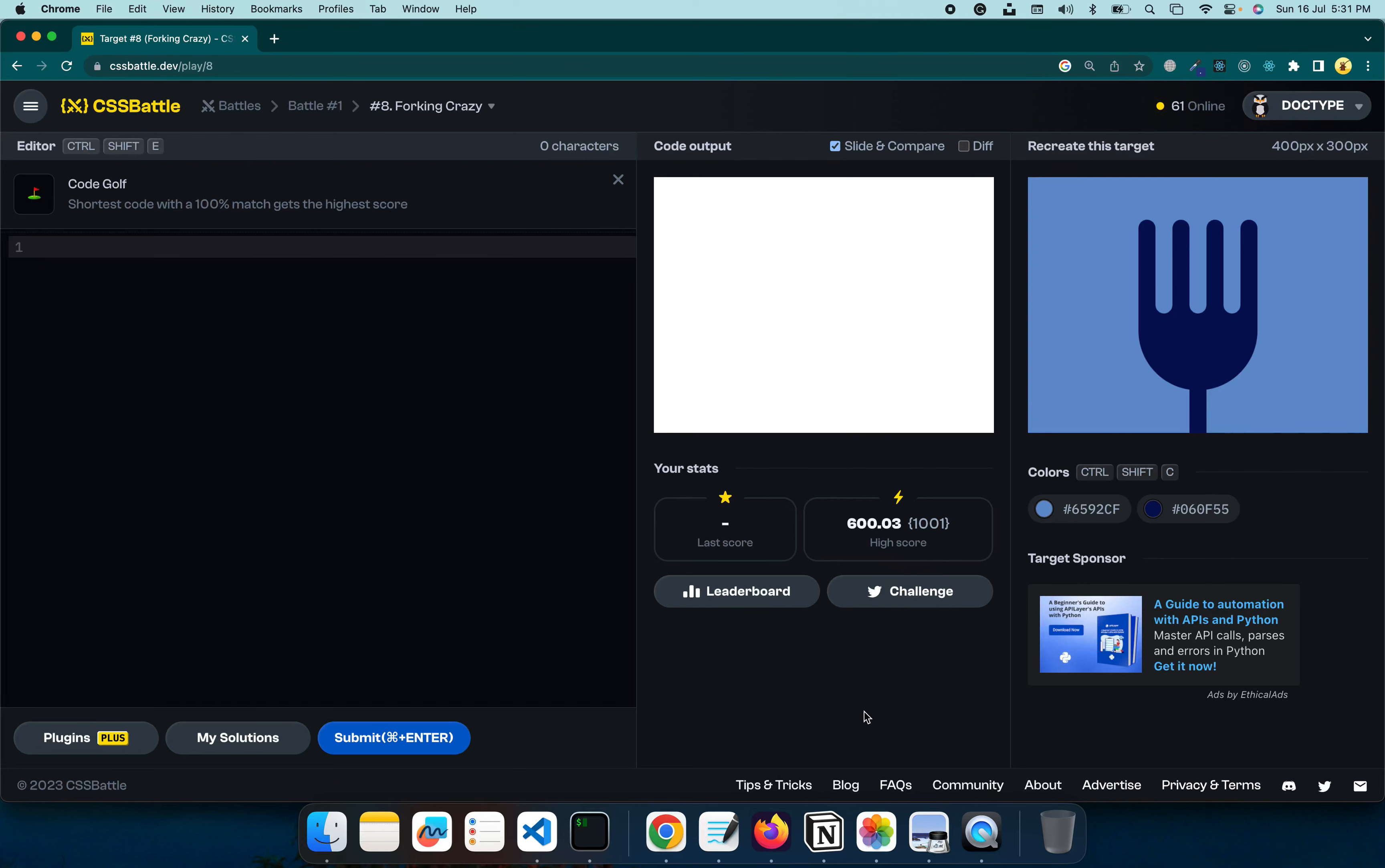In this video we will be solving one more CSS battle problem. Our target is to achieve this image here and we want to do it the right way. We are not aiming for the highest score or anything like that, we just want to see how we can create this. This video is going to be a part of a CSS battle playlist on this channel, so if you guys are interested in more videos like this one, do check out the playlist. Let's get started.